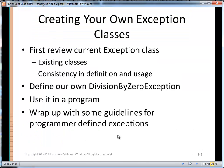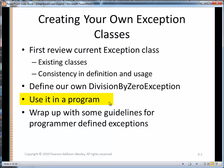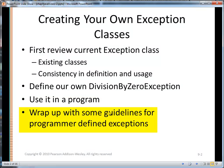First we'll look at what the exception class itself is, which is the root class of all exceptions. We'll look at the many exceptions that already exist, and how they are consistently defined and used — with the idea that we will mimic that consistency. We'll define our own DivisionByZero exception, use it in a simple program with a numerator and denominator, and then wrap up with some guidelines for programmer-defined exceptions.